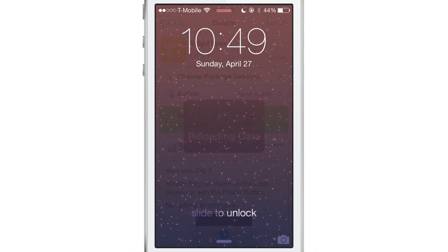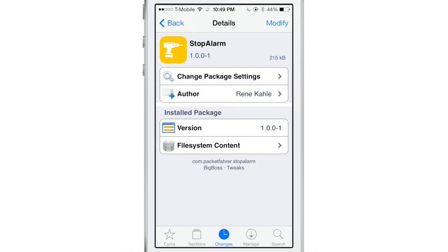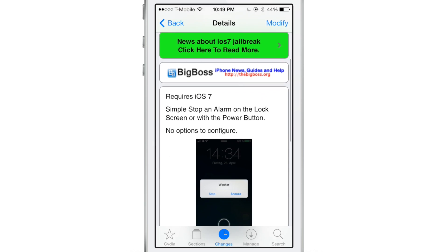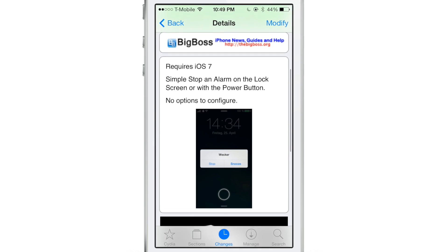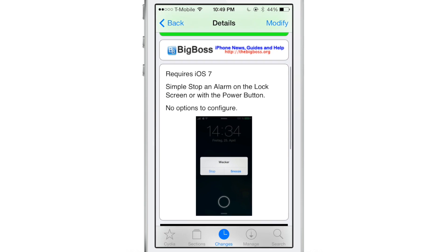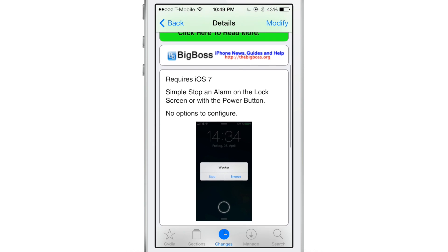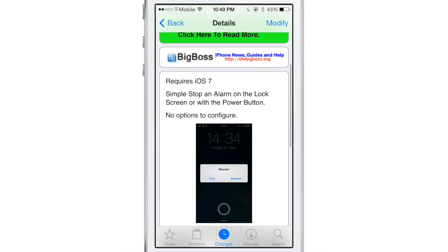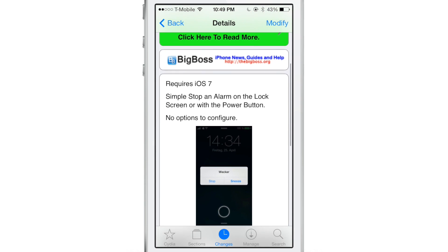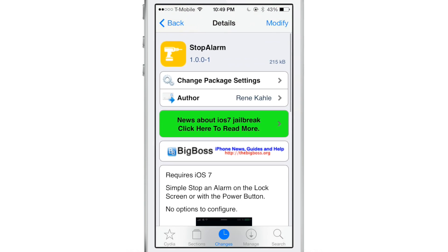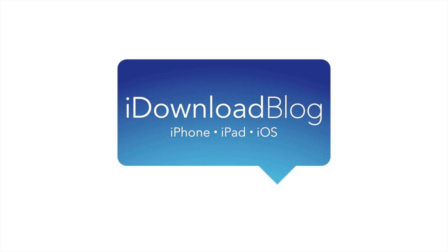So ladies and gentlemen, that is Stop Alarm. If you want to add an actual pop-up button on your lock screen to stop your alarm, then this is your ticket to do so. Let me know what you guys think about Stop Alarm in the comment section. This is Jeff with iDownloadBlog.